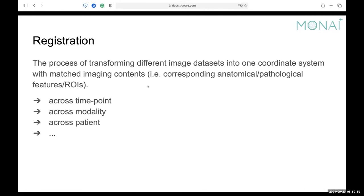One common example: when people do surgery for early-stage prostate cancer, a commonly used modality is the CT image. However, when we want higher resolution, we would also include MRI images. At that point we have two images from different modalities, and we want to register them together so we can have a more complete view.